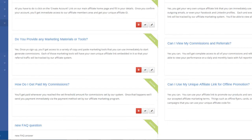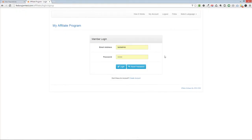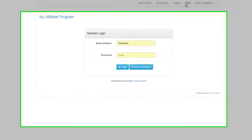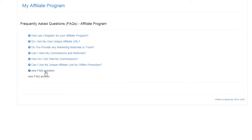Your new FAQ will show up on your FAQ page immediately. Thank you for watching.